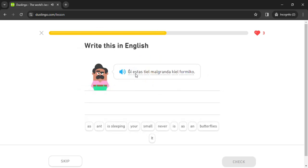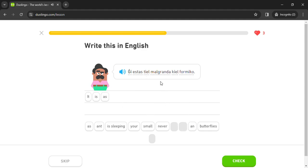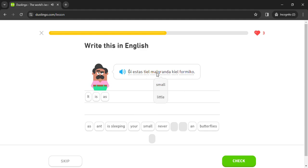Ĝi estas tiel malgranda, tiel malgranda kiel formiko.